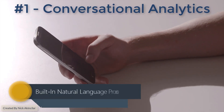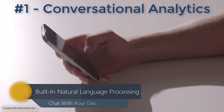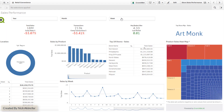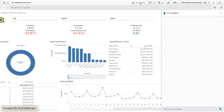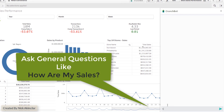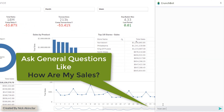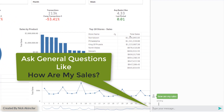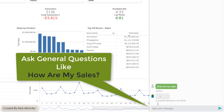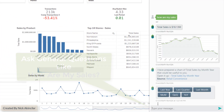Conversational analytics using natural language processing. With the newly added Qlik chatbot, you can now chat with your data in natural language. You can ask general questions like 'how are my sales' and receive results.